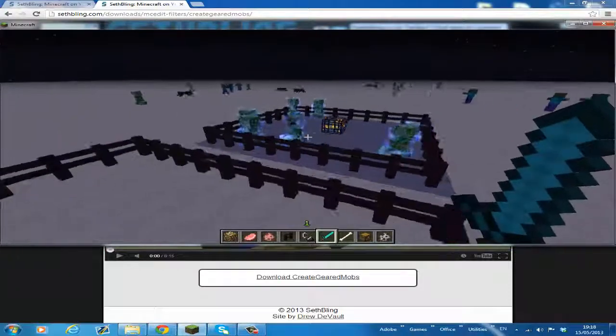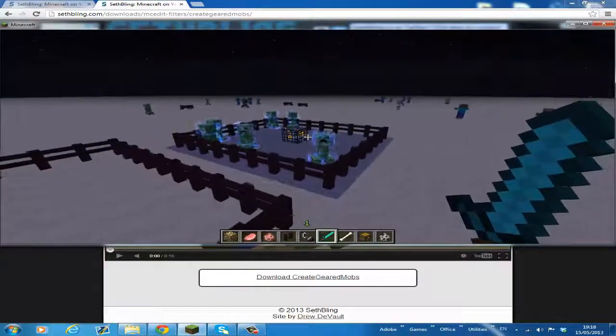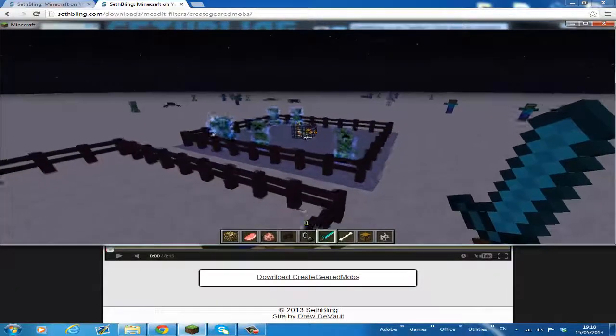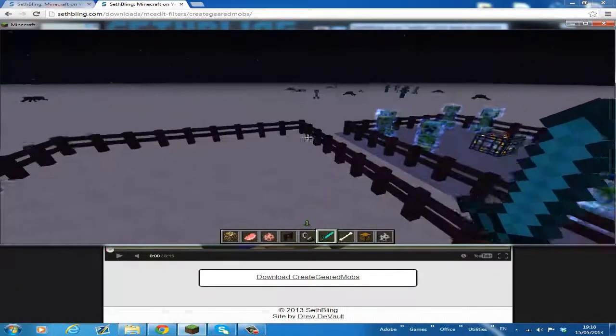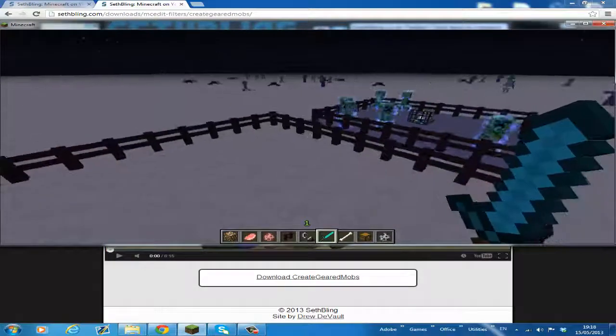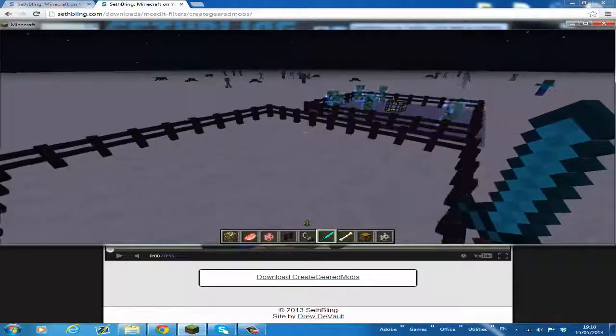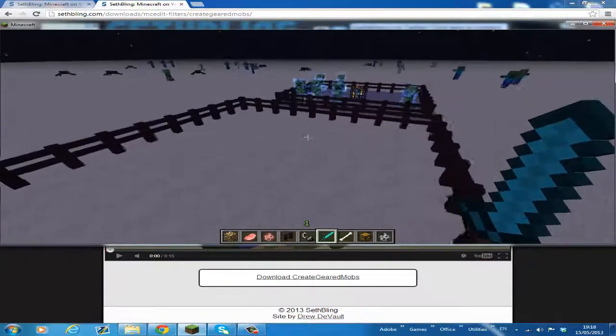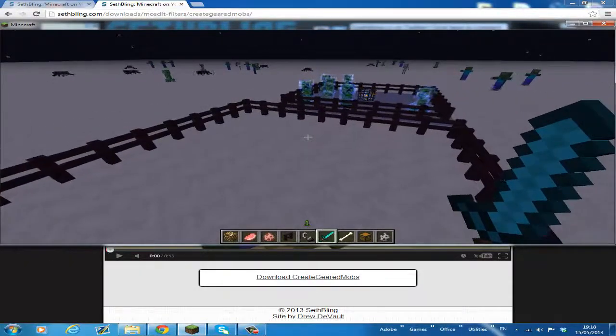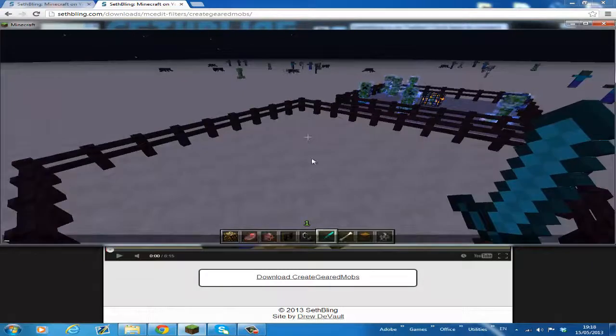And that is my skeleton keeper spawner. I'll do that in my next tutorial if I get likes on this video. I'll make a custom spawner tutorial.